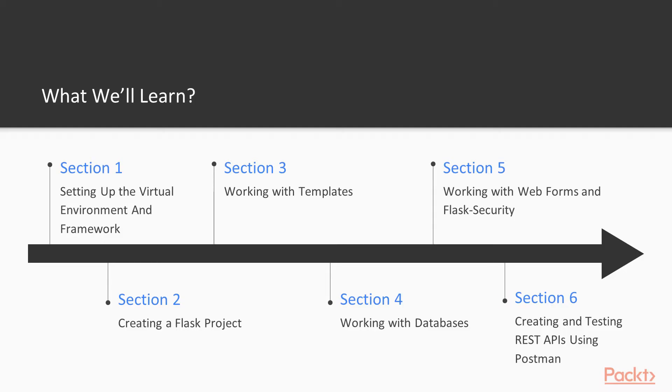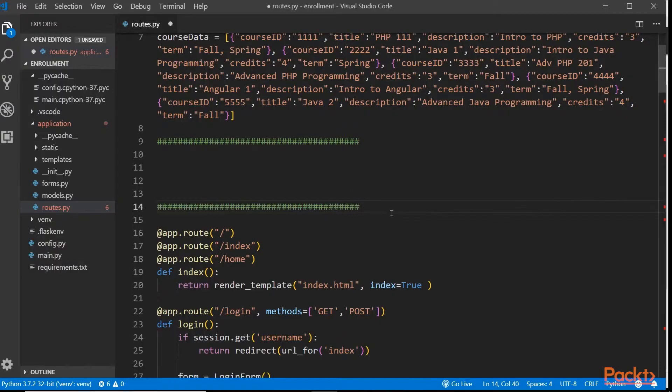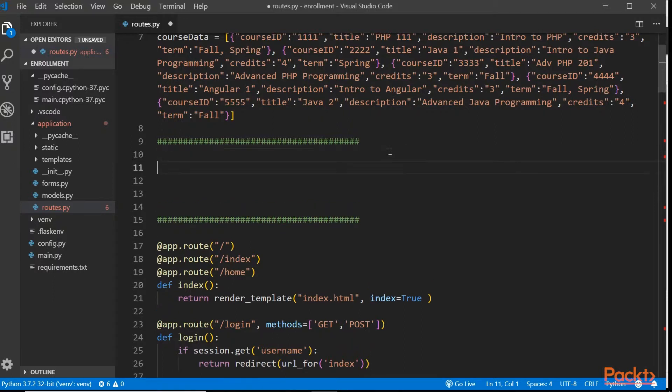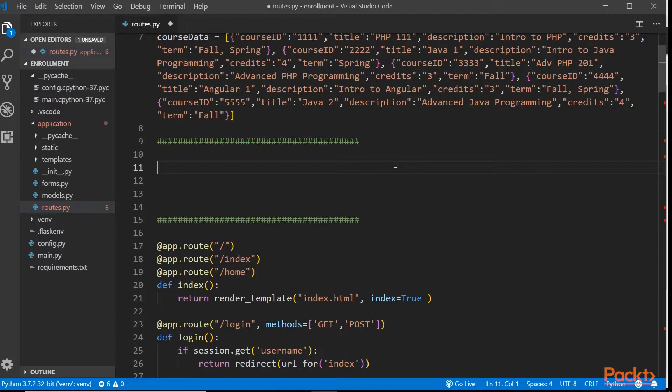And finally in section 6, we'll take a close look at REST APIs and learn how to develop RESTful APIs using Flask REST plus API. And we'll finish the course by performing some integration testing with our REST APIs using the HTTP client called Postman.